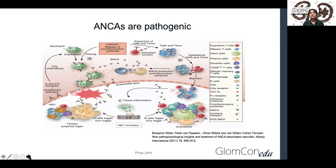There is defective production of T-regulatory cells and B-regulatory cells, resulting in aberrant production of antineutrophilic cytoplasmic antibodies. Moreover, NETs trigger B-cell production by activating B-cell activating factor and B-lymphocyte stimulator.